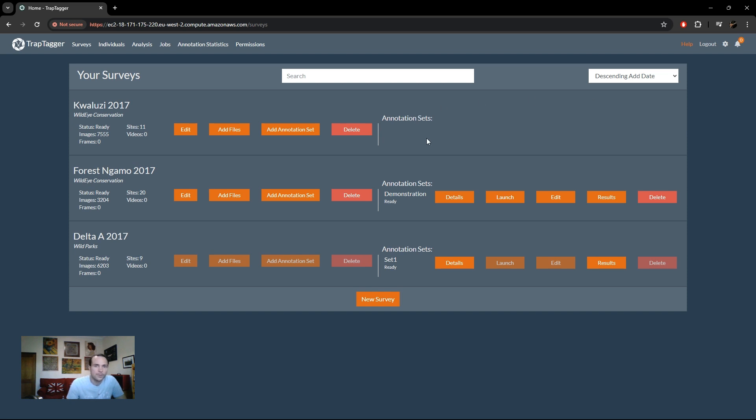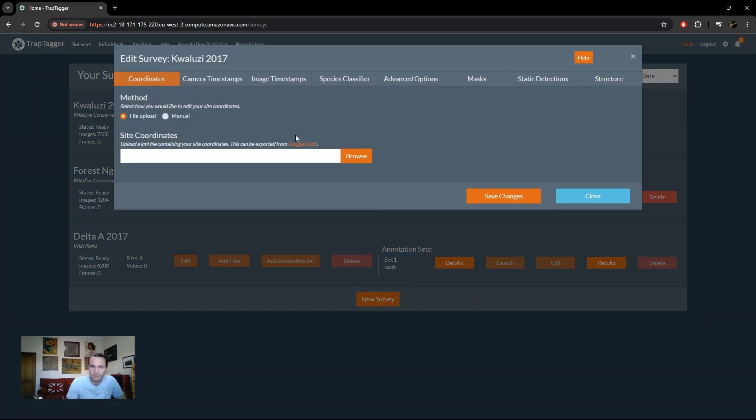So the next stage or next thing we want to look at is the editing of that survey. So that's handled with the edit survey button here. So clicking on that brings up this window and so these are the various different options available to us. So each in their own tab.